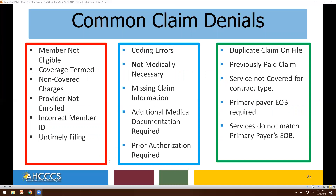Some of the common claim denials include: member not eligible, coverage terminated, non-covered charges, provider not enrolled, incorrect member ID, untimely filing, coding errors or not medically necessary, missing claim information, additional medical documentation required, prior authorization required, duplicate claim on file, previously paid claim, service not covered for contract type, primary payer explanation of benefits required, and services do not match the primary payer's explanation of benefits.